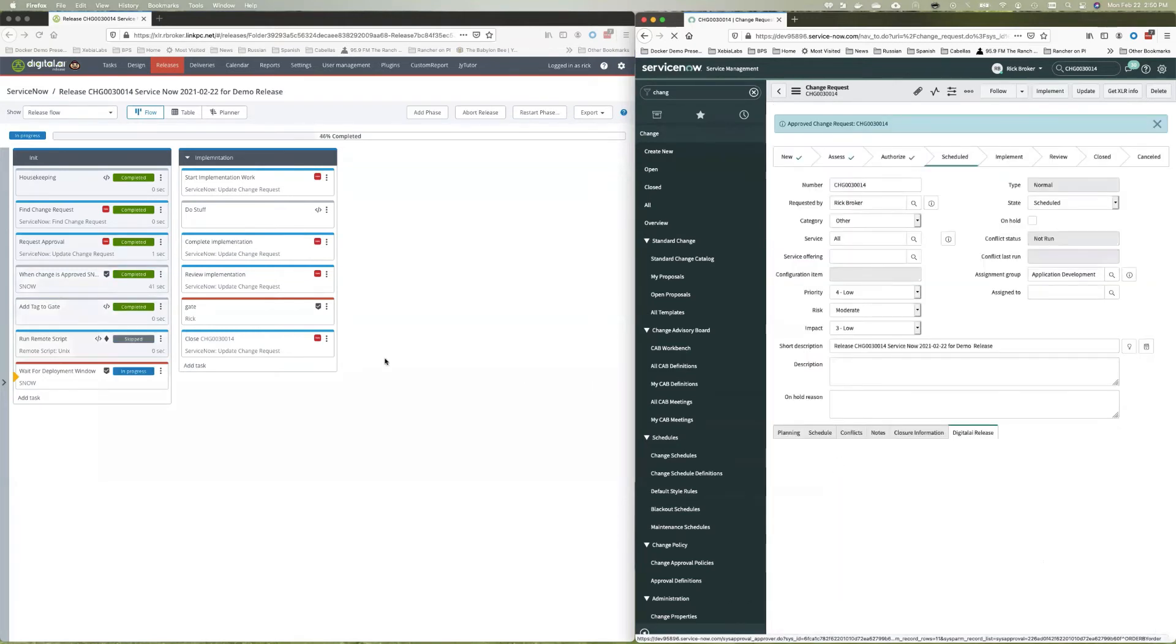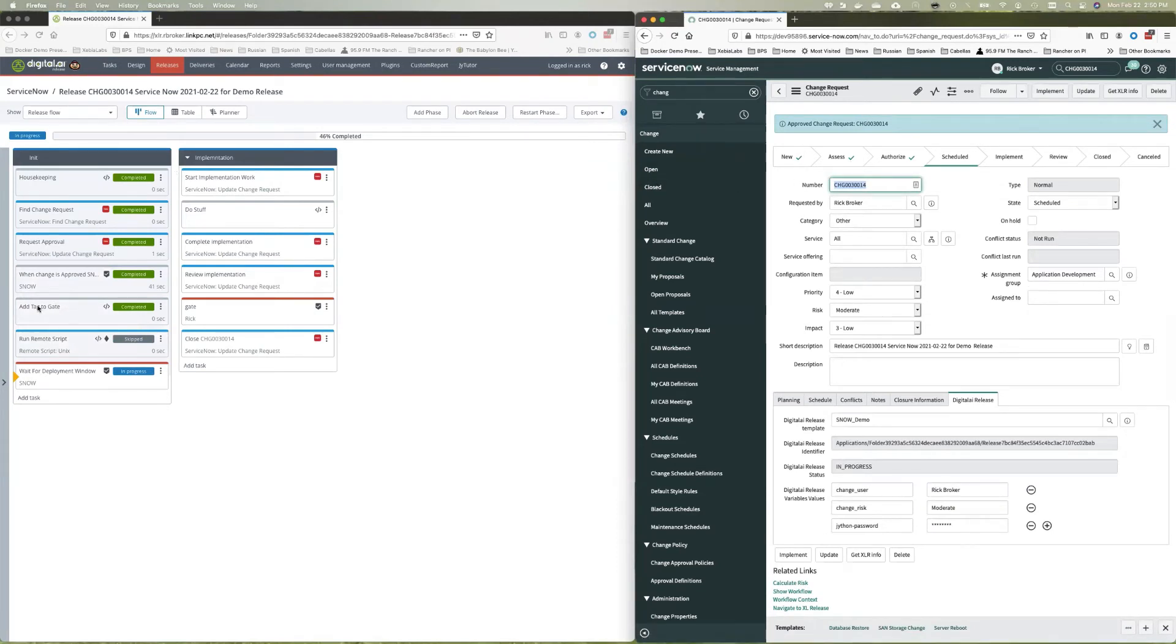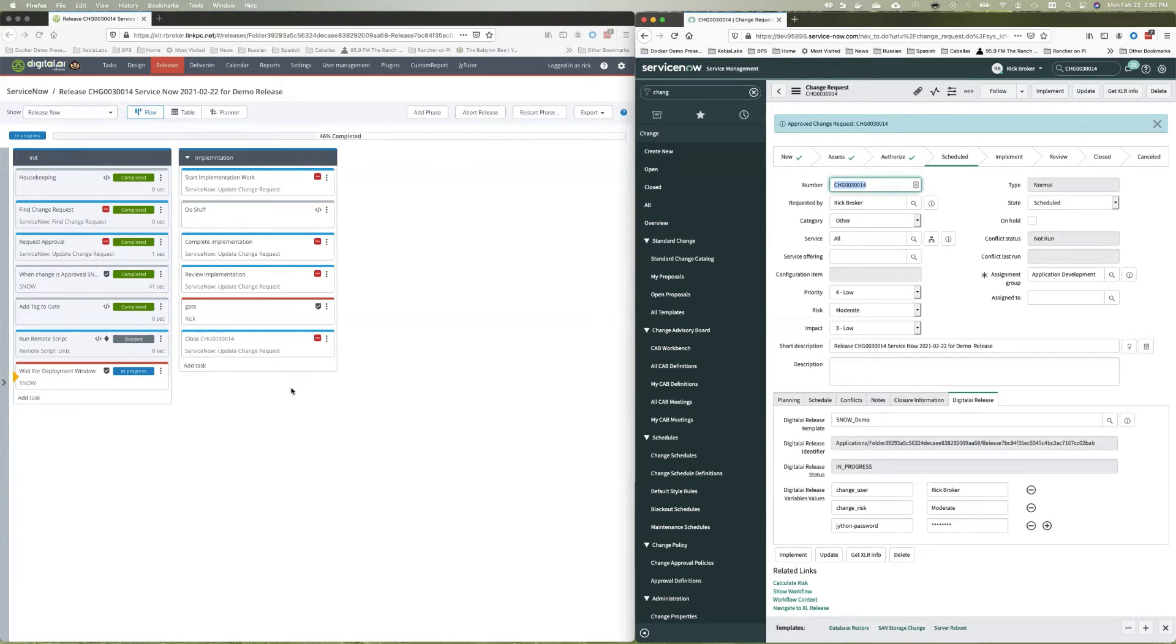Okay. Now that I have it approved in ServiceNow, it actually completed the gate that it had over here. There was assigned a ServiceNow and it starts through the process. Now I'm actually waiting for a deployment window in ServiceNow.